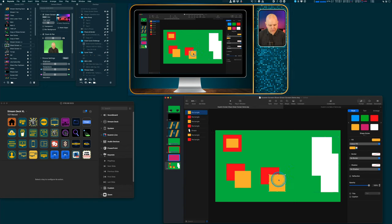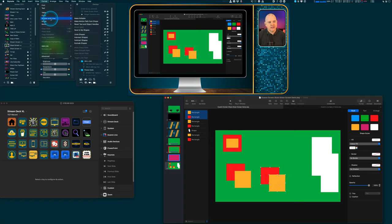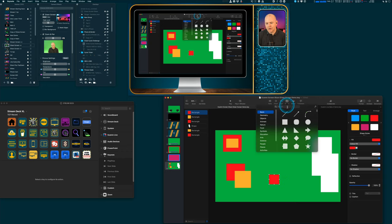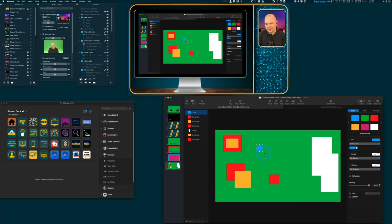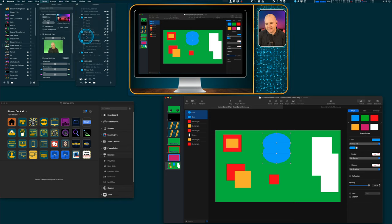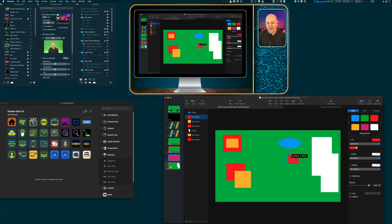Next, clicking both shapes and going to Format > Shapes and Lines > Intersect Shapes just keeps the area where the two shapes overlap. Another example: if you wanted to create an eye shape, you could intersect two overlapping circles and it just takes the overlapping area. You can change the color of the result to whatever you want.